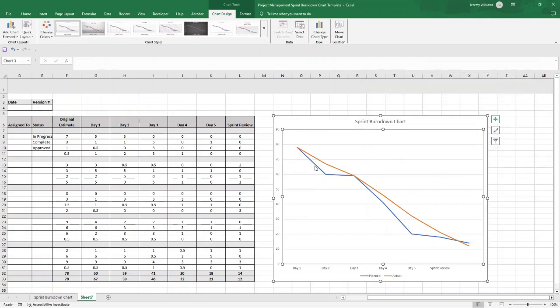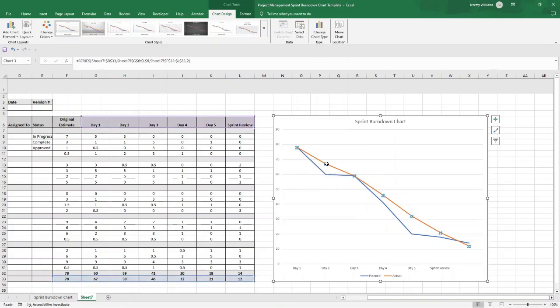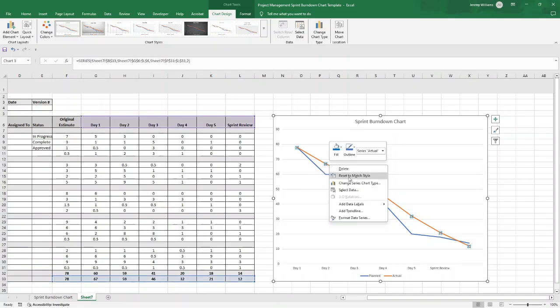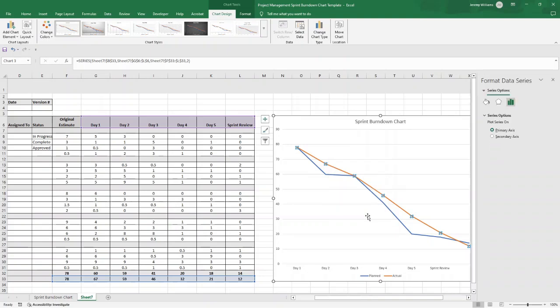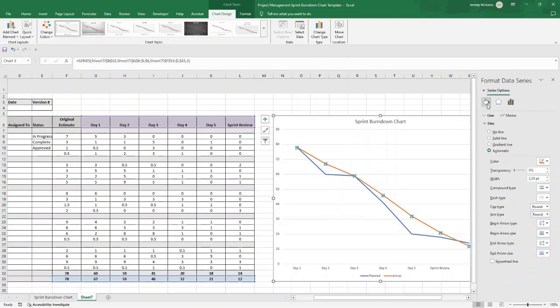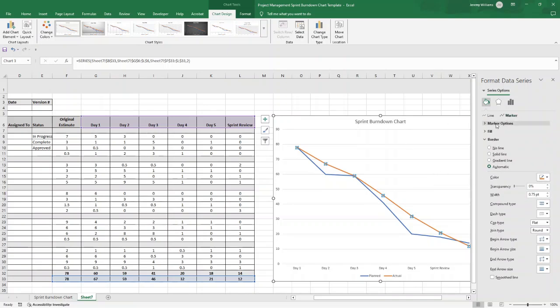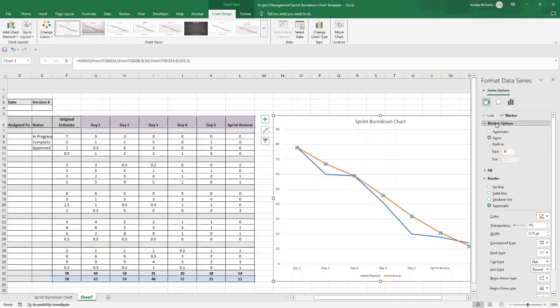I'm going to press OK here. Now we could change the colors of these lines if we wanted to. To do that, you just select one of these, right click, and then you would click Format Data Series. Then you'd select the series options, Fill and Line, and you just change the color. But what I'd recommend you doing at this point is if you click Marker, Marker Options, click Built-in, and then change the type to this little circle.